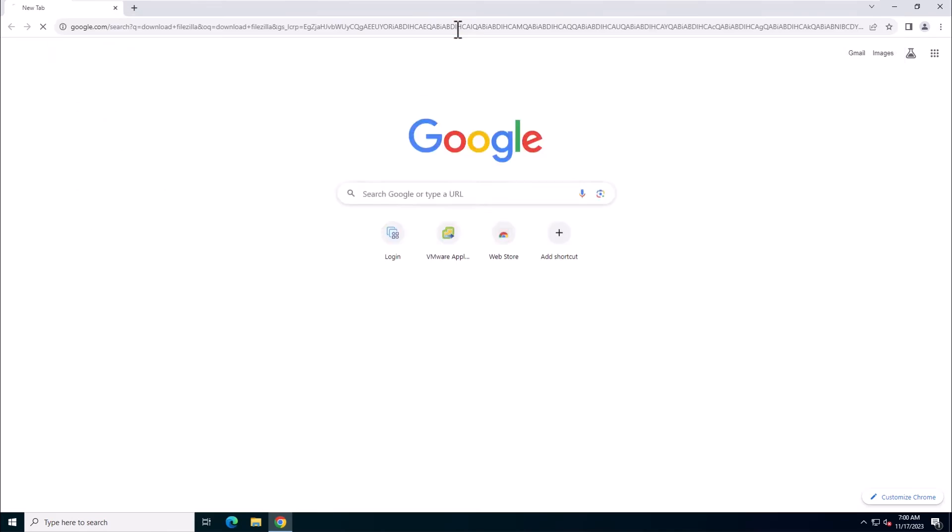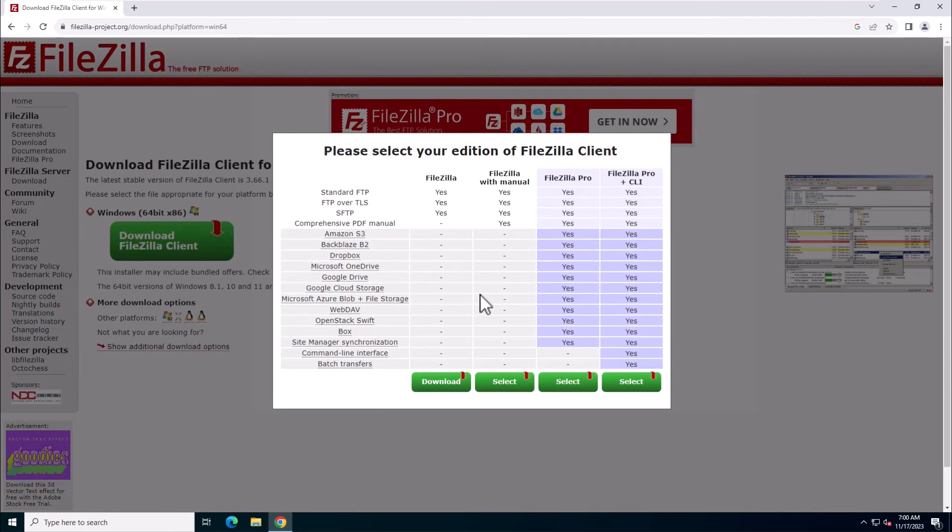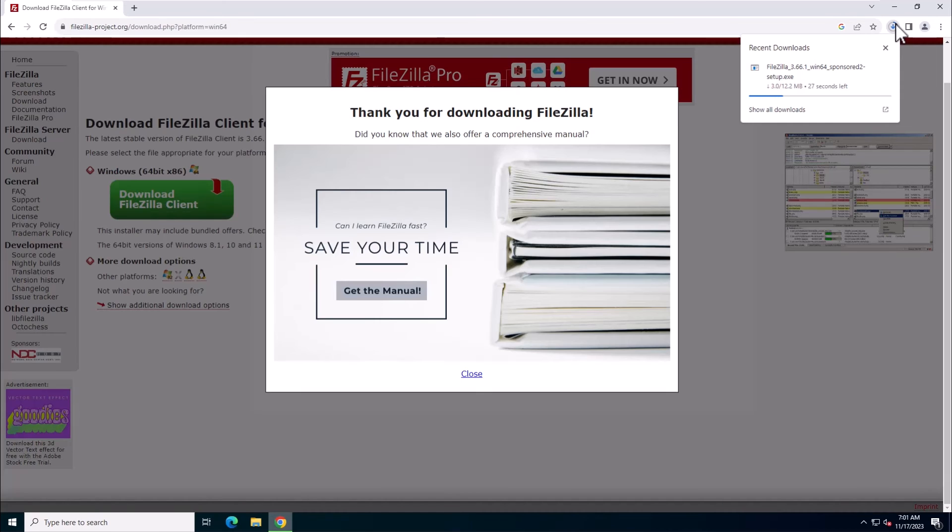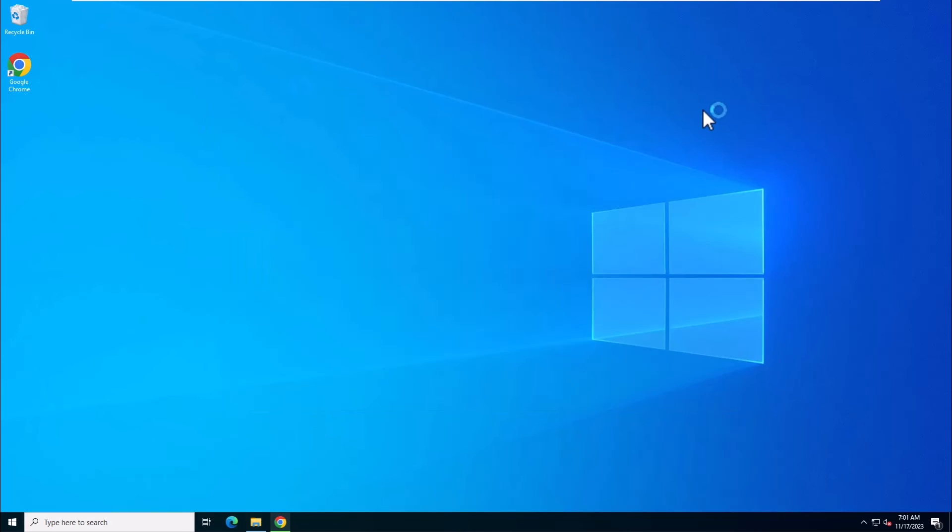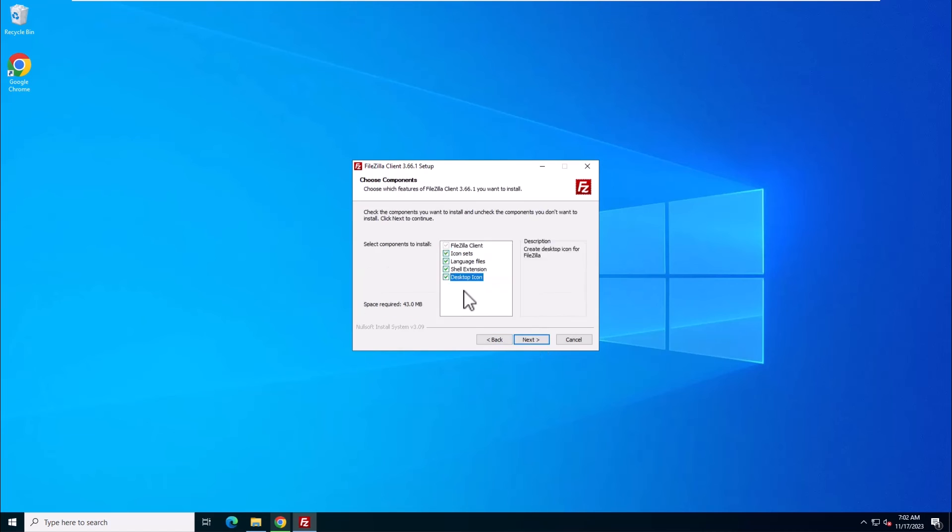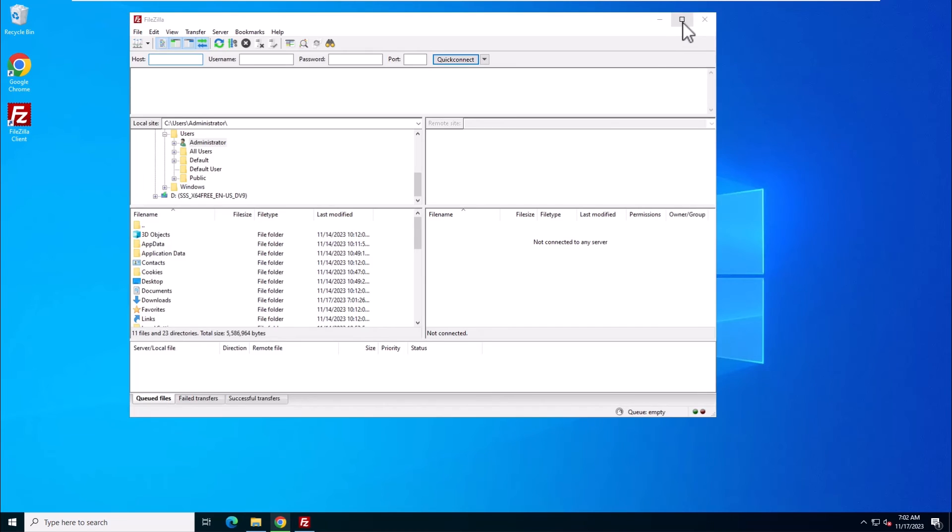In this video, we will use the FileZilla FTP client to connect to the FTP server. Download and install the FileZilla FTP client to the Client Computer.